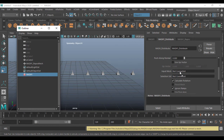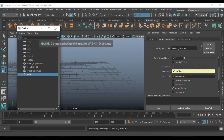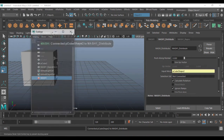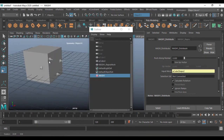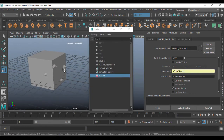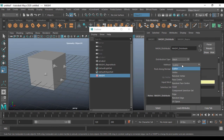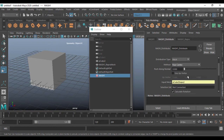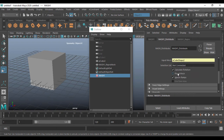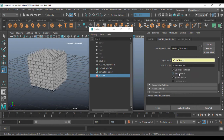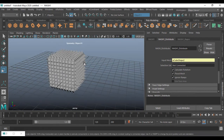Middle-mouse-click, drag and drop the cube here so it gets attached to the MASH network. Now go to the method and change it to Face Center — I want that to be Face Center. Then go for Flat Mesh.